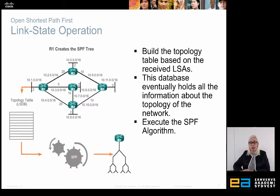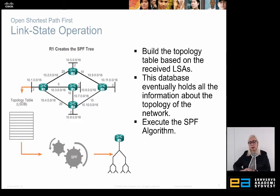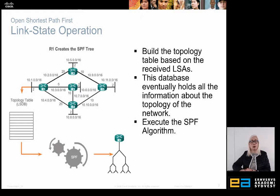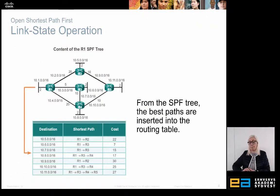Once we have the adjacency database, we create the topology database and find out how far away all our different networks are across the entire intranet. We create a search tree using the SPF (Shortest Path First) algorithm, made by Dijkstra. Since we have the cost of all the different routes, it builds a topology tree of all available networks and then finds the best path to each network, updating our routing table.